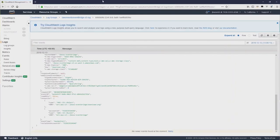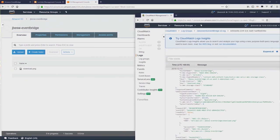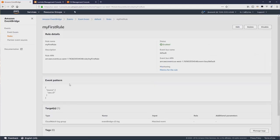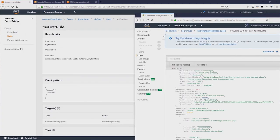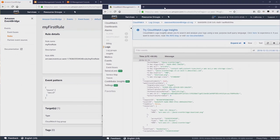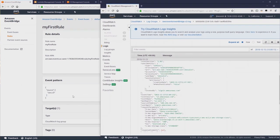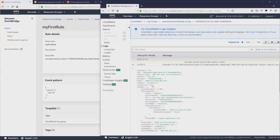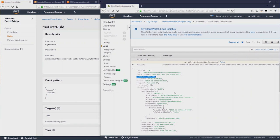Now if I put these JSON pieces side by side, you'll see that in the case of the event pattern for the rule, this is looking for a source of aws.s3. And the event that was captured shows a source that's the same, aws.s3. And that's why this event was matched by the rule.